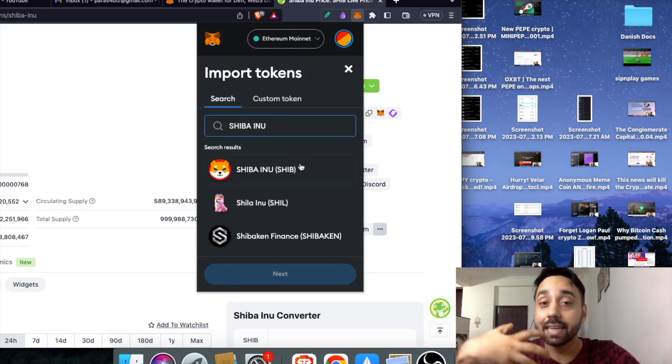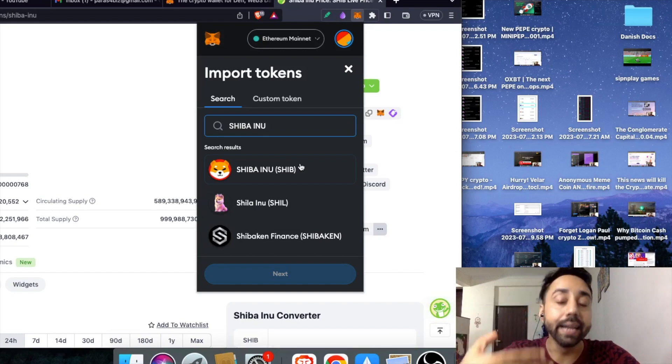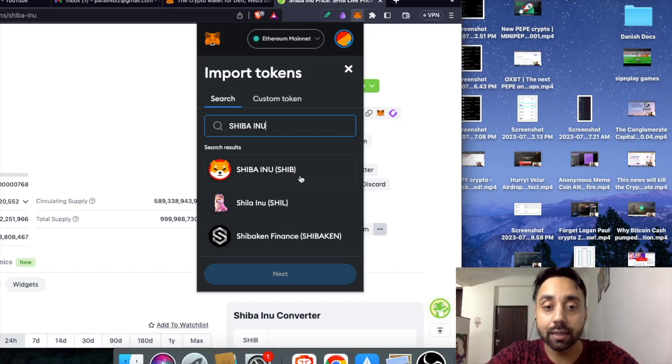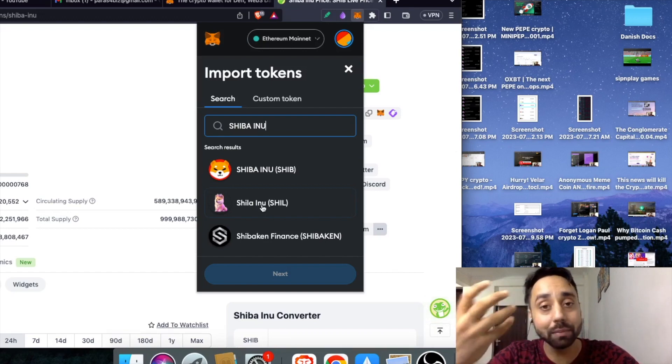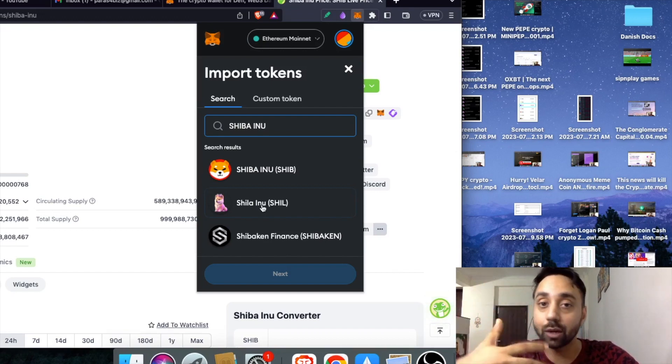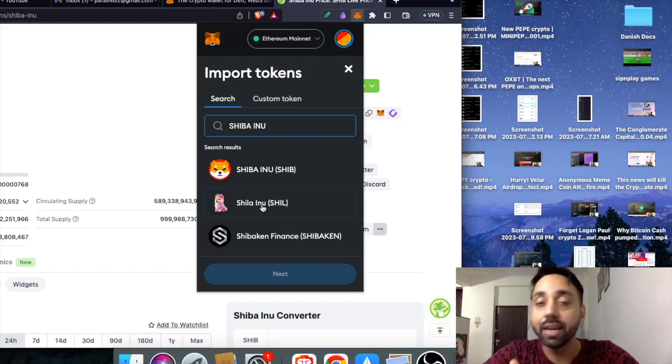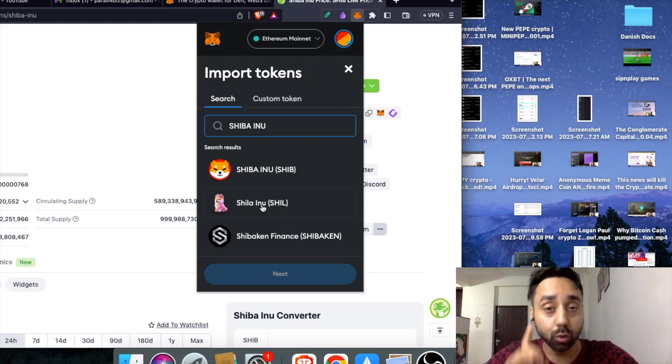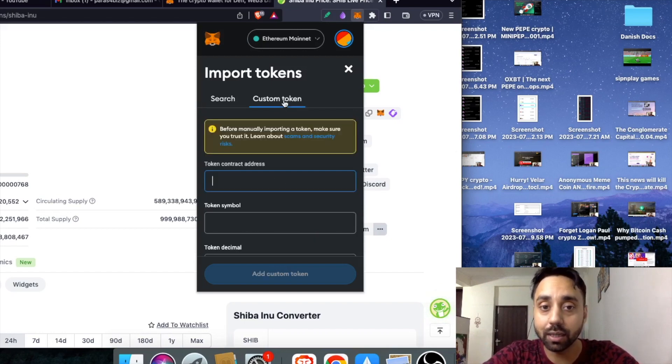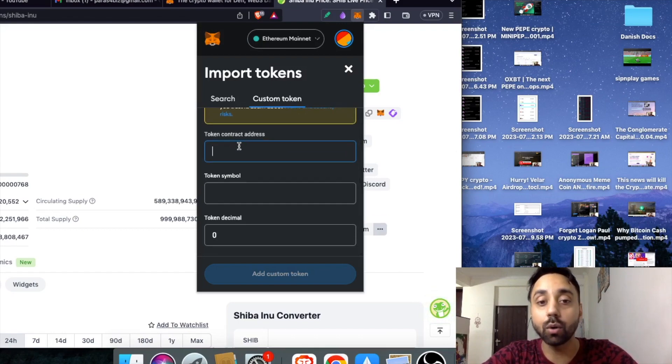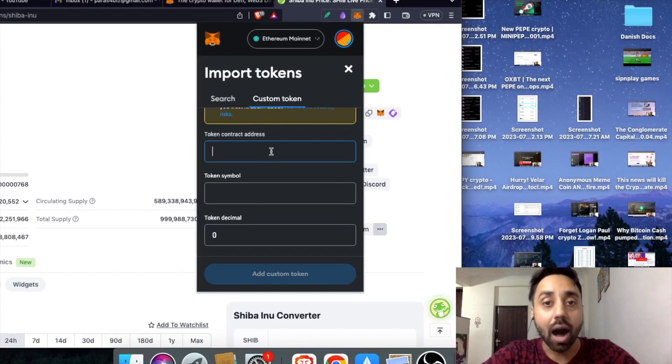But there are a lot of tokens which are named Shiba Inu. You can see the token just below it. It is called Shila Inu. Now you may mistake it as a Shiba Inu and you will try to add it and then you may get disappointed if the balance is not reflected in your wallet. So to be safe, I suggest go to this custom token option and then it will ask you few things. One is token contract address, token symbol and token decimal.